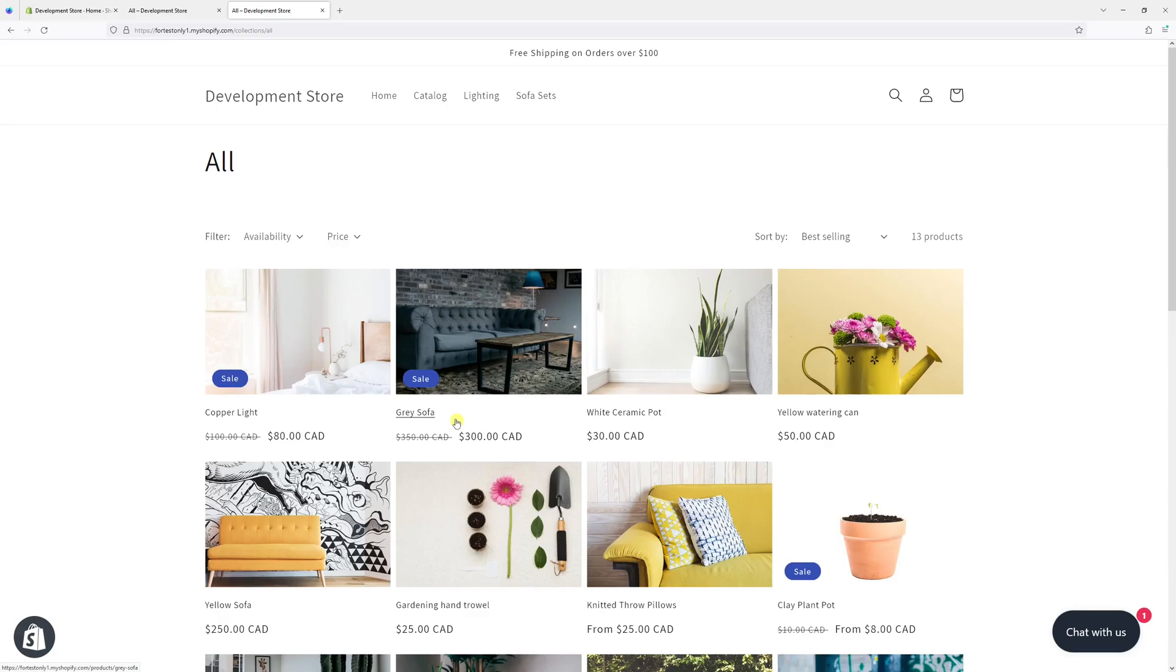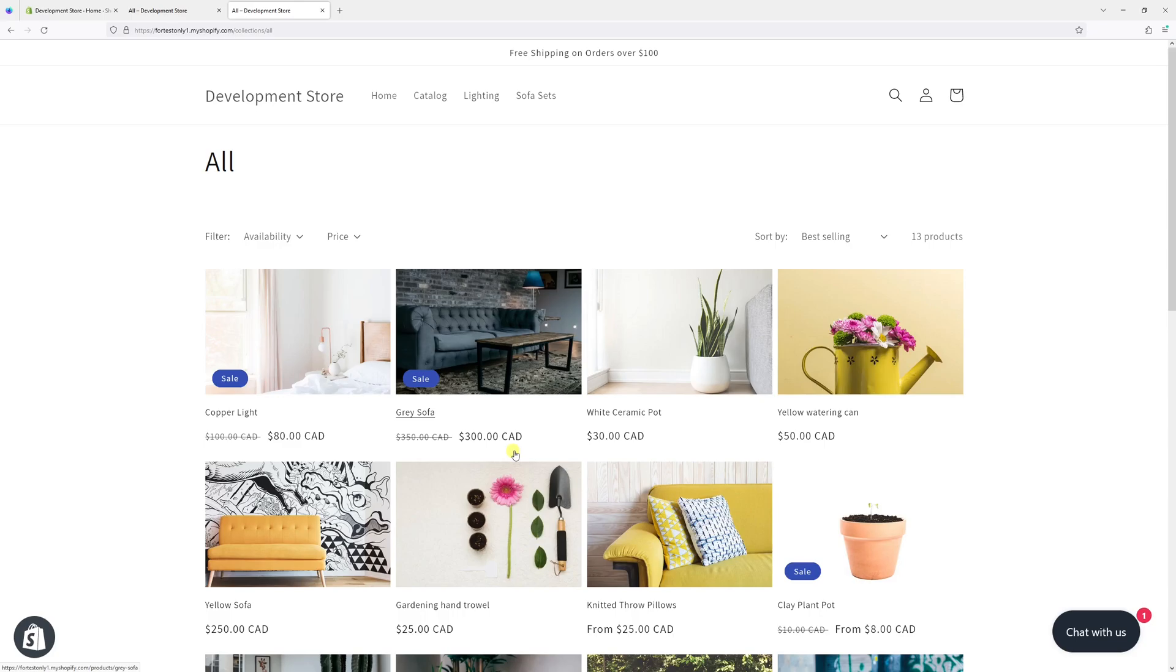In this Shopify tutorial, I will demonstrate how to add currency codes, like in my case Canadian dollars, to the product prices in Shopify. For the purpose of this example, I'll be using Dawn theme.